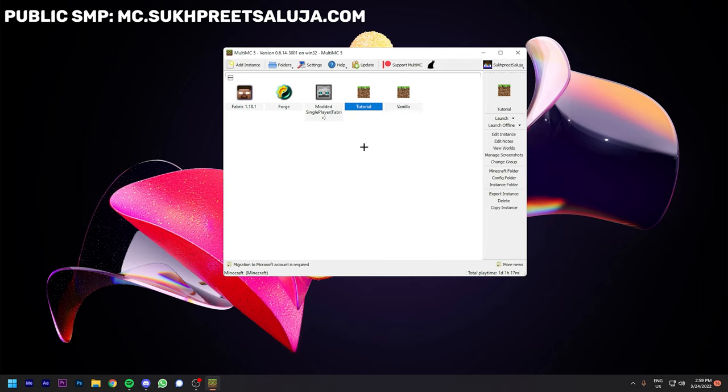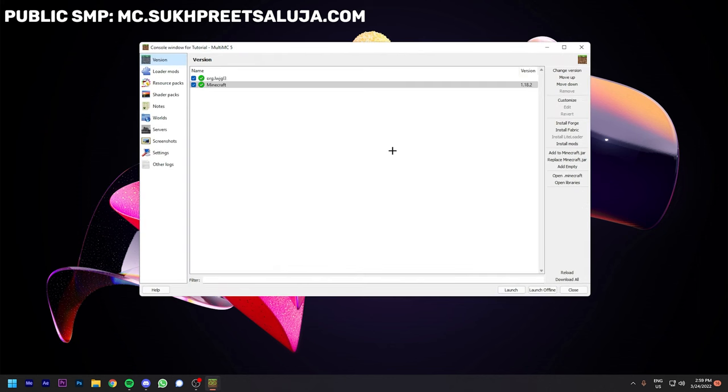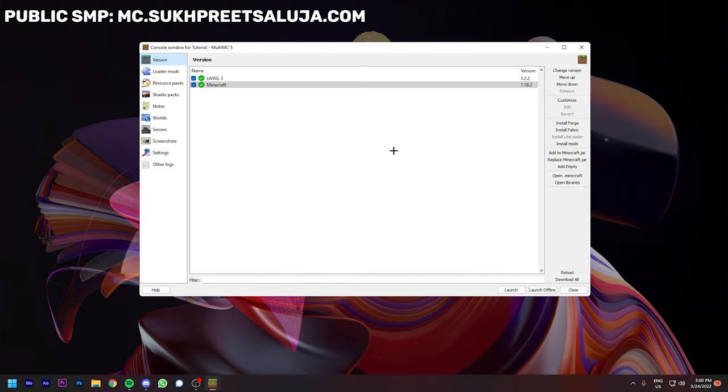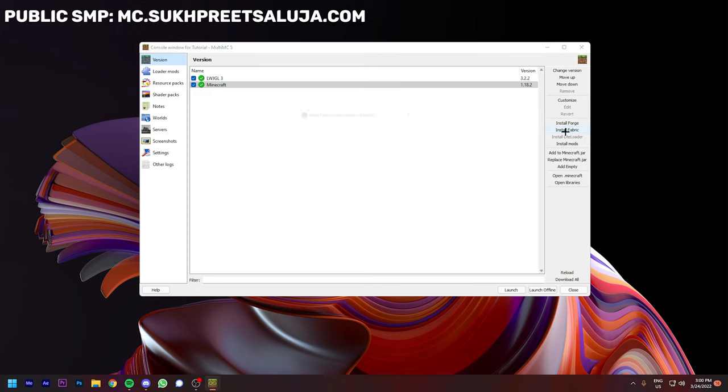To install Fabric or Forge, whatever you like, you can right-click it and select Edit Instance. You can see on the right it says Install Fabric and Install Forge. To install, just click it and select the latest version you like, and it's done.